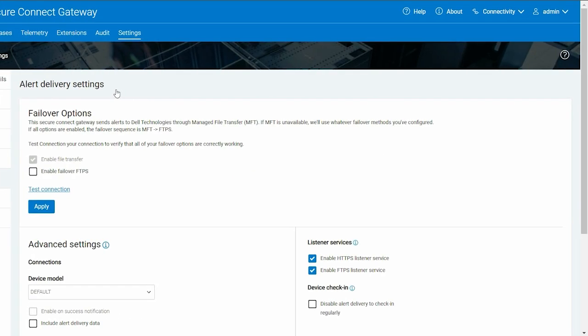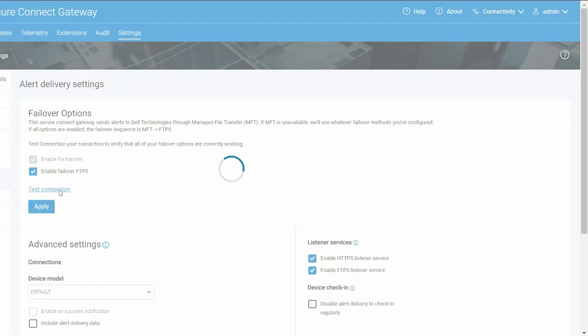To enable file transfer through FTPS, select Enable Failover FTPS and test the connection.